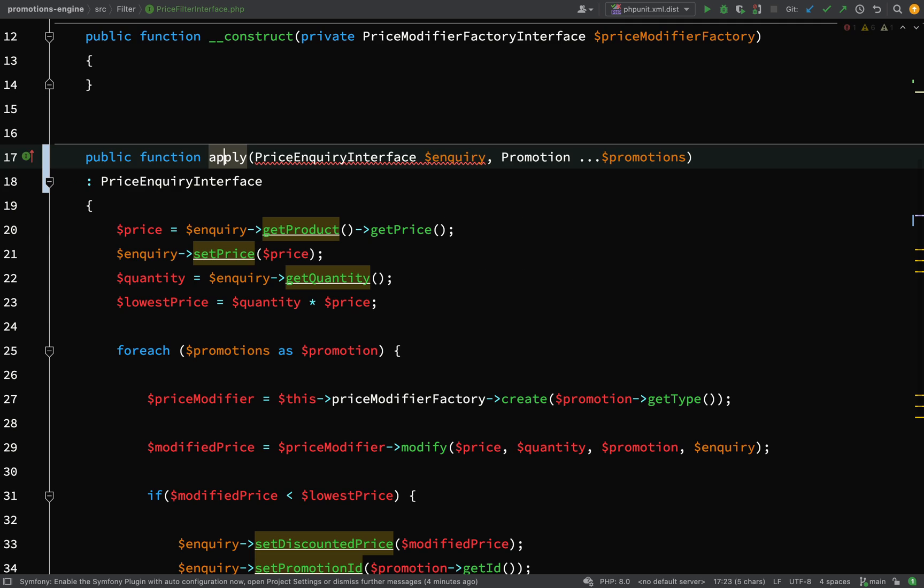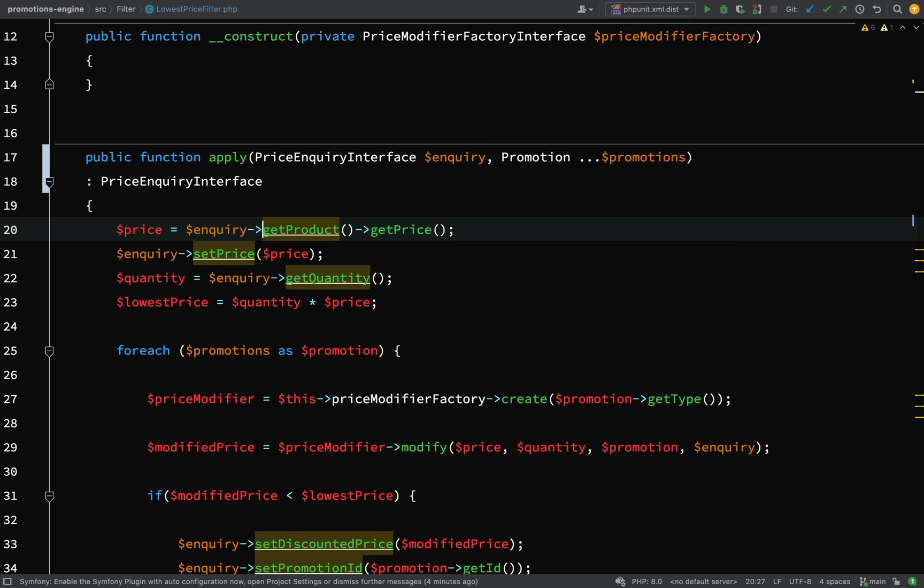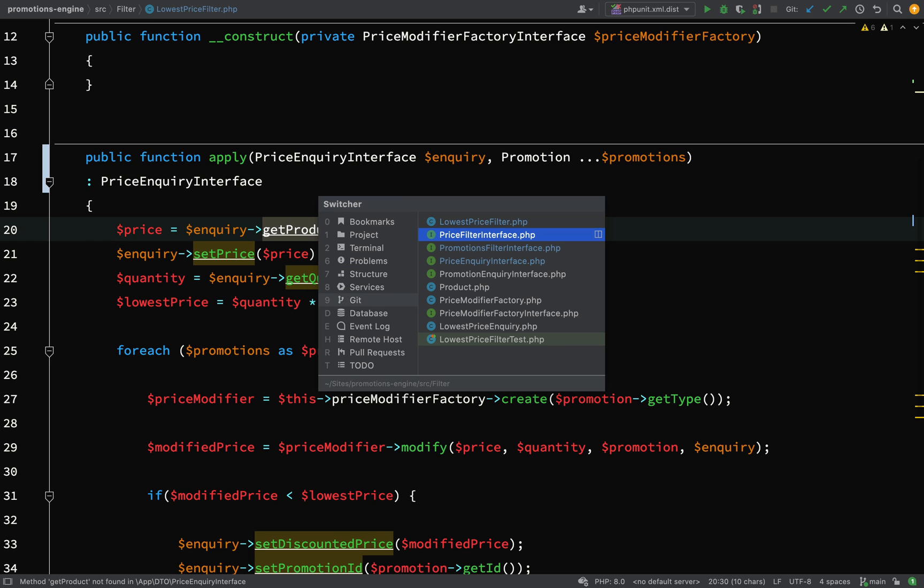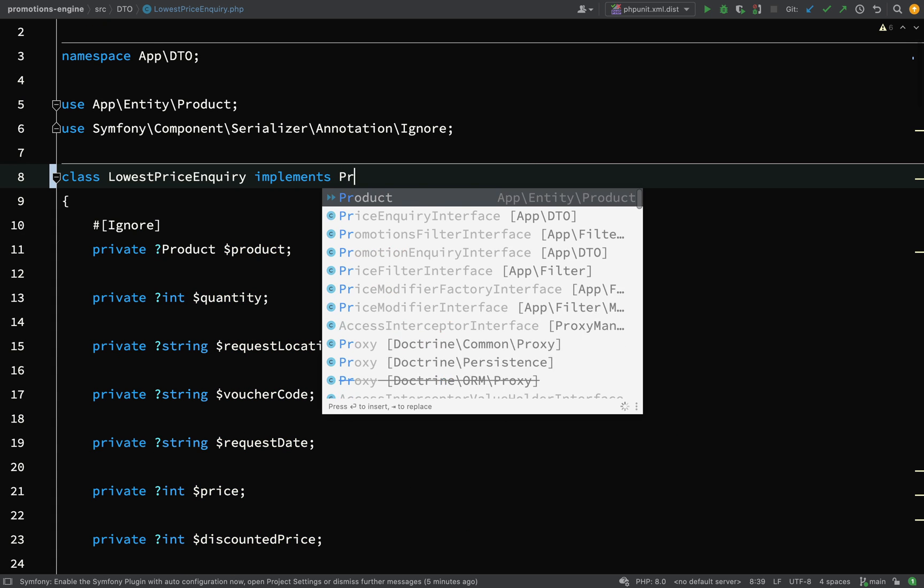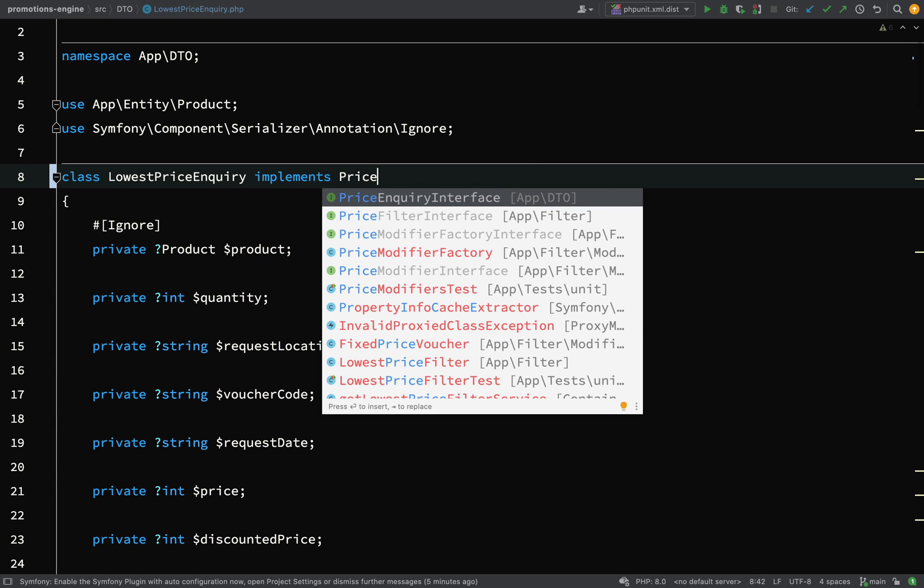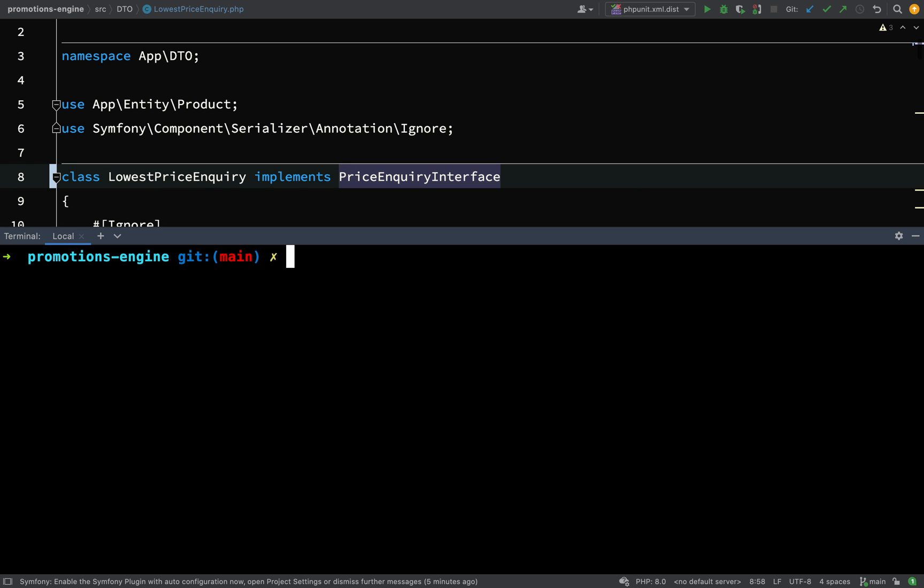And then if I go back to my lowest price filter, we've got some underlining here because we still haven't made the change to implement that with our lowest price inquiry, so let's go and do that now. So lowest price inquiry now implements price inquiry interface. So now I think we can actually run the test and make sure that everything is still working.